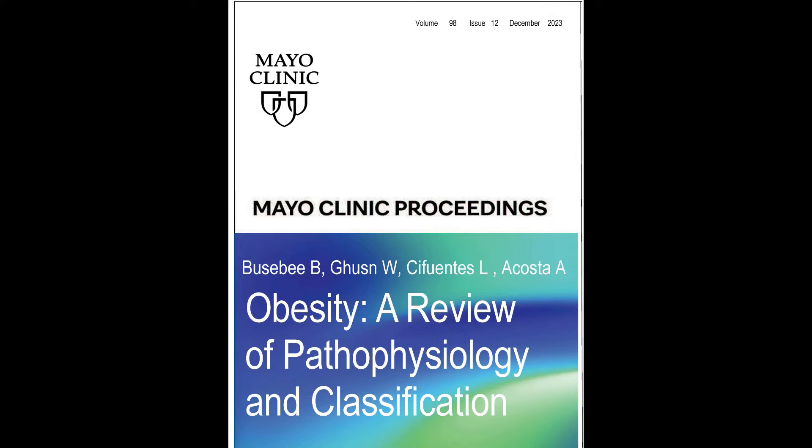Hello, my name is Andres Acosta. I'm an associate professor of medicine and consultant in gastroenterology at the Mayo Clinic in Rochester, Minnesota, and I'm an obesity expert. Today I'll be delighted to talk about our recent paper that we published in the Mayo Clinic Proceedings: Obesity, a Review of the Pathophysiology and Classification.